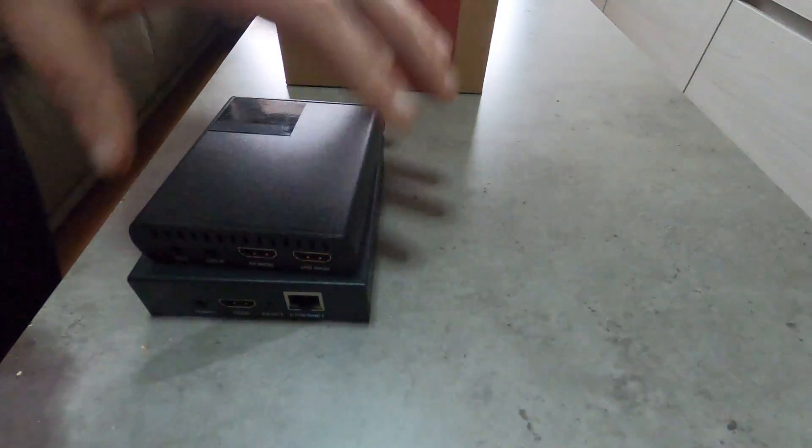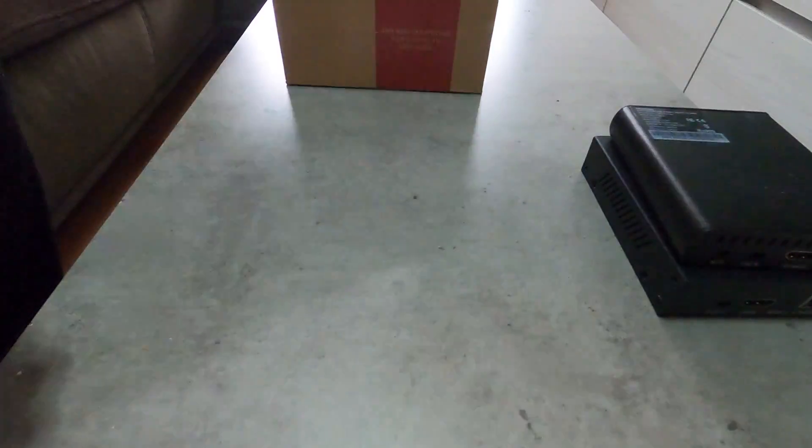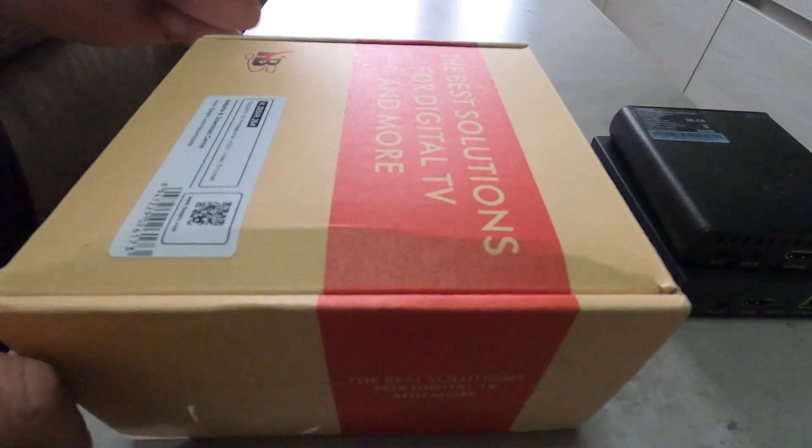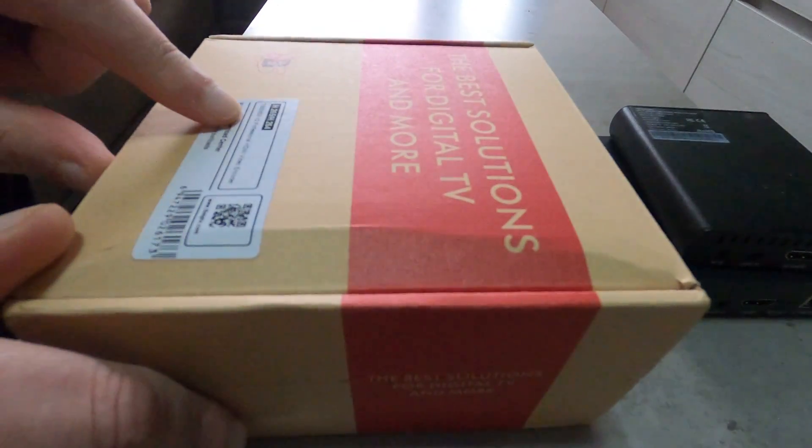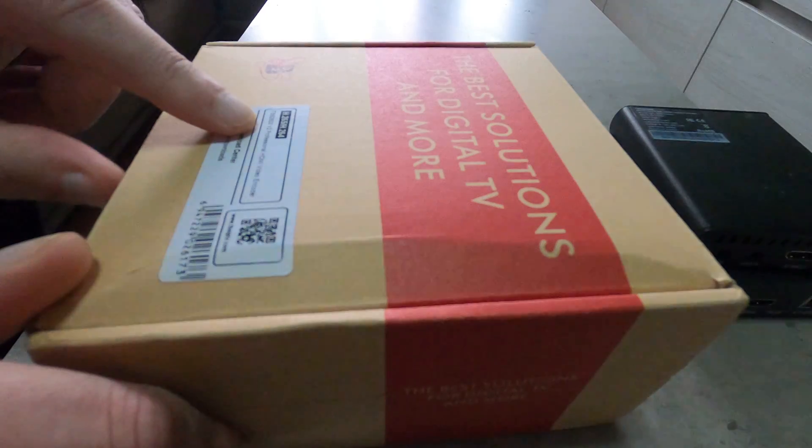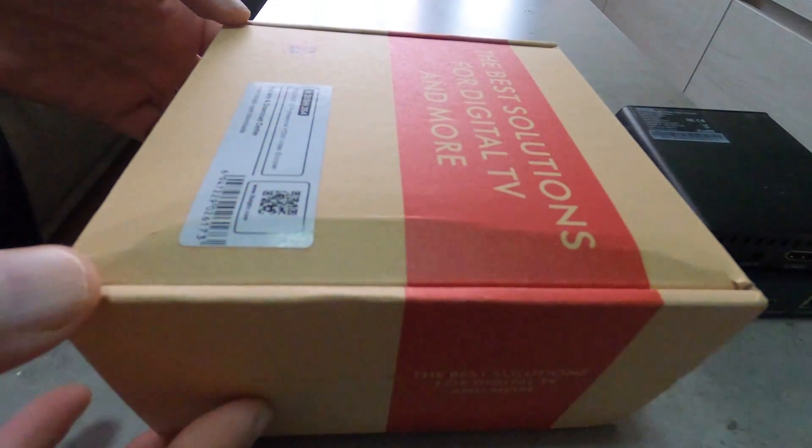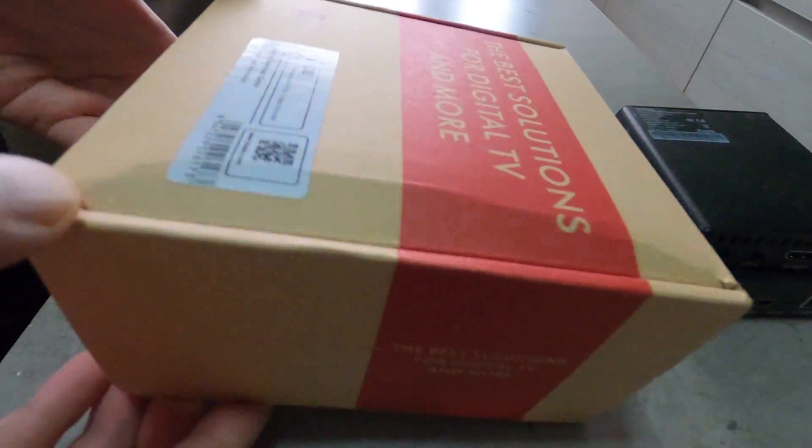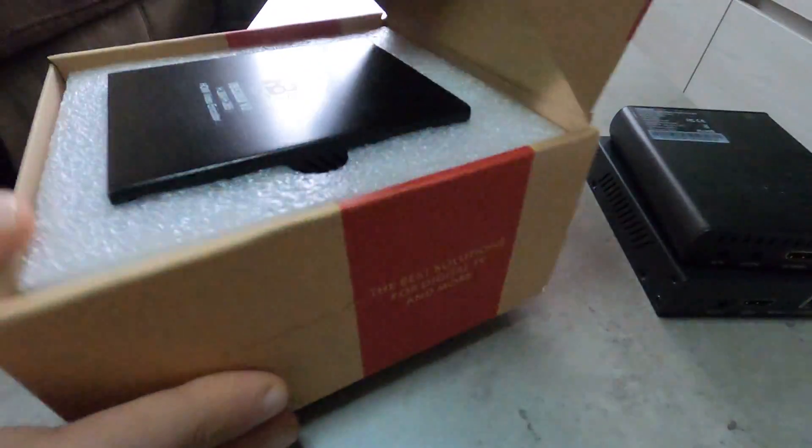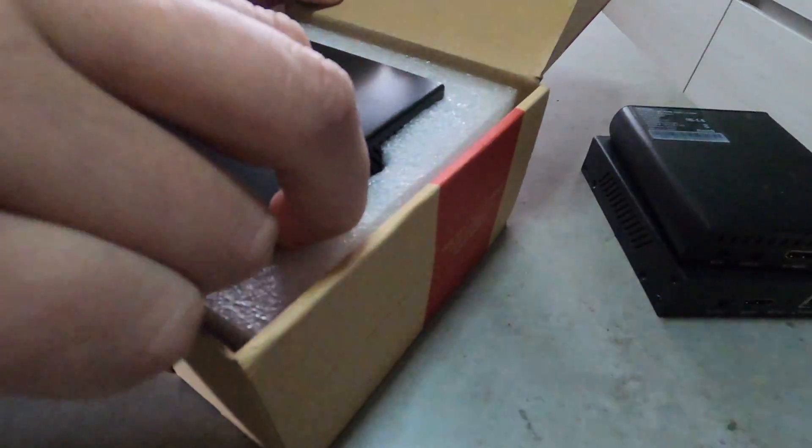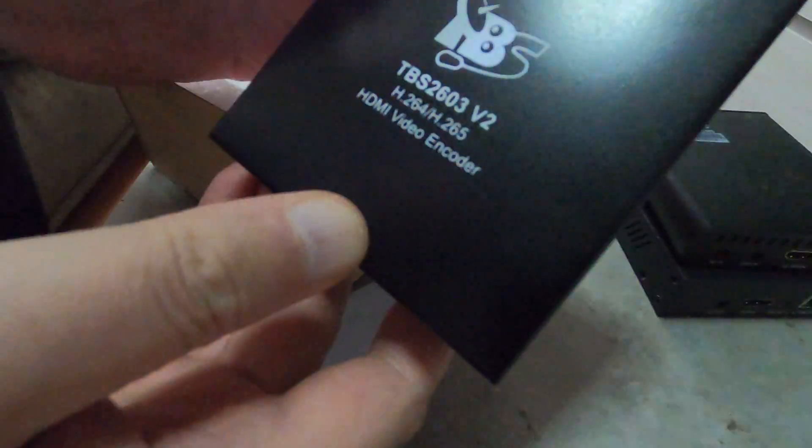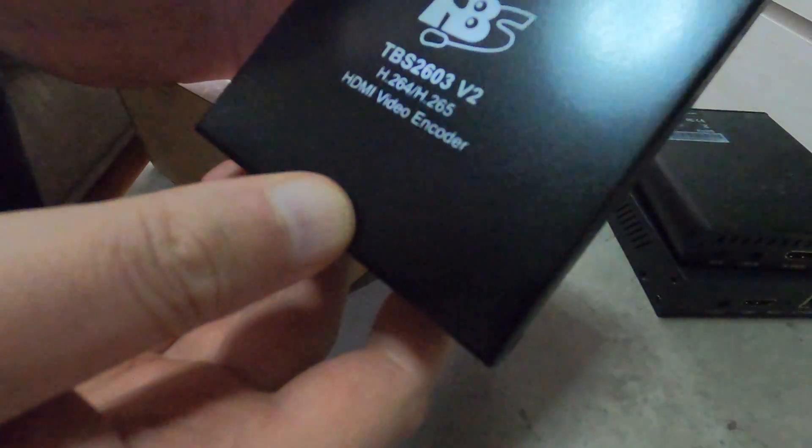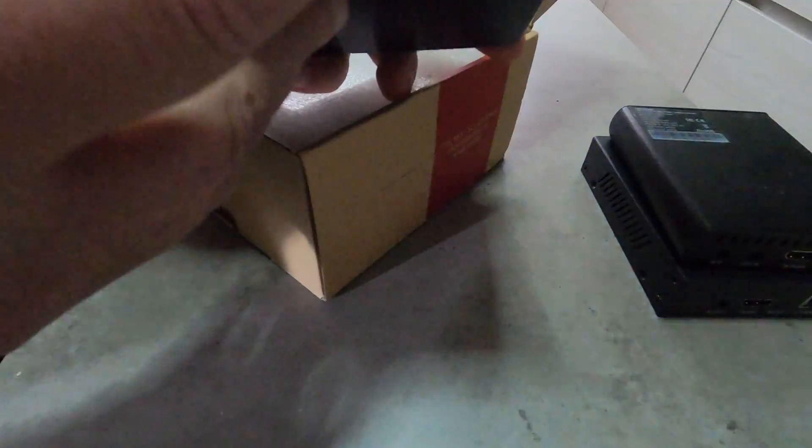So for today we have the new product, the second generation TBS 2603 V2 professional HDMI video encoder. I'm gonna open it, it's quite simple right now. This is the 2603 V2 H.264 H.265 HDMI video encoder, professional video encoder.